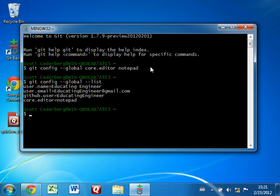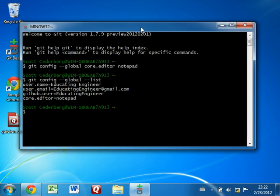And in a situation where we're collaborating with other people or working with other people on our team, we can also pull the changes that they have put into GitHub down into our local repository on this computer, which we'll hopefully get to in a later video. So we created already the remote repository in GitHub, and now we're going to create our local repository.